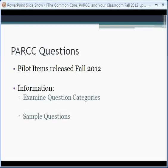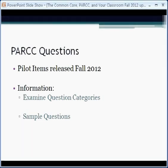Welcome back to our PARC webinar series. This is Keith Corville, Director of Professional Development and University Programs for the Associated Professional Educators of Louisiana. Today I want to give specifics about PARC questions. What I'm about to show you are pilot items released in fall 2012, and the information I'm going to give you will be based on these question categories and the sample questions.